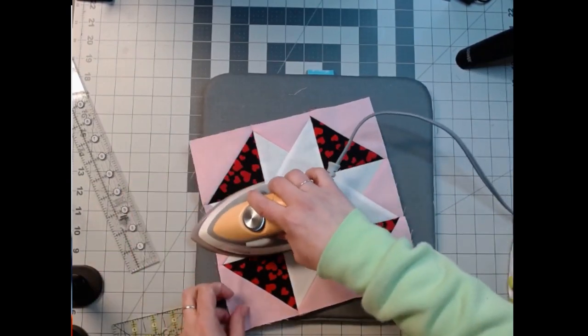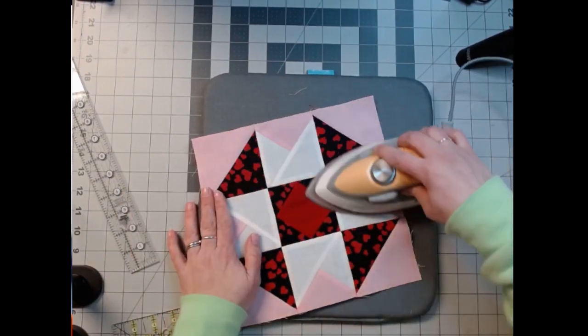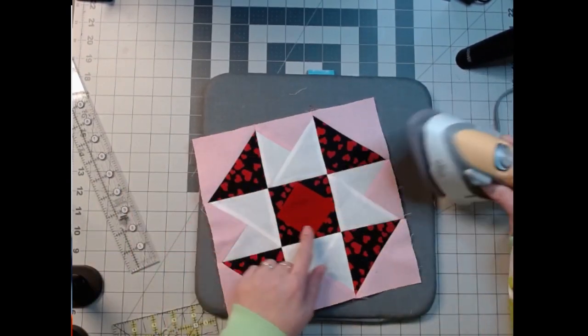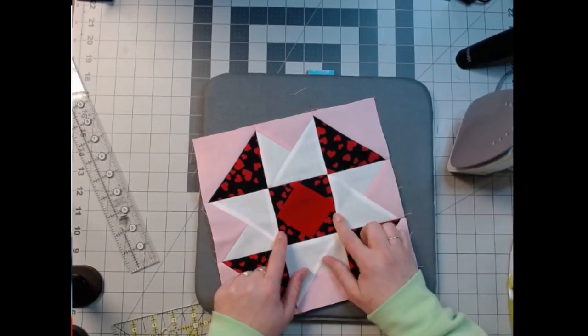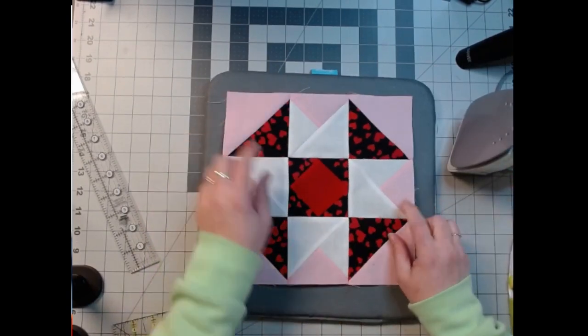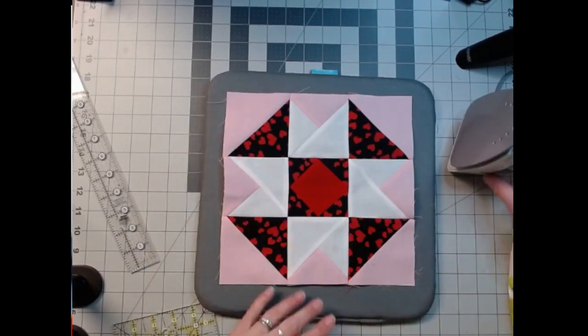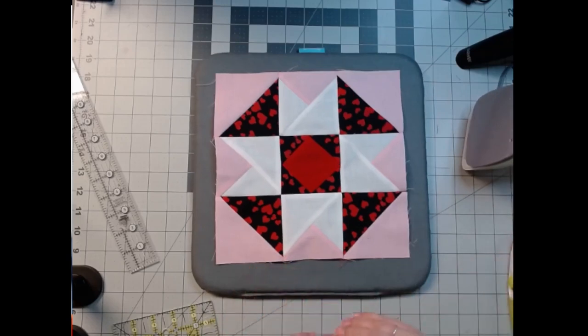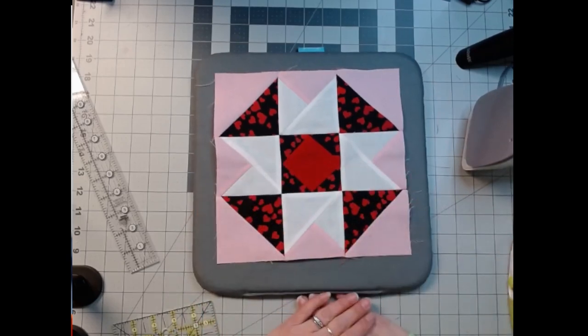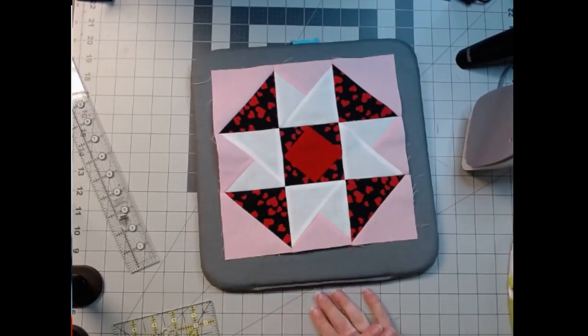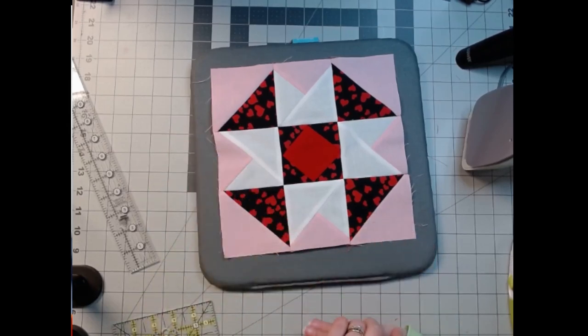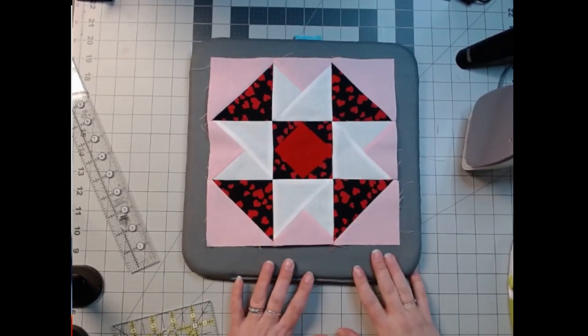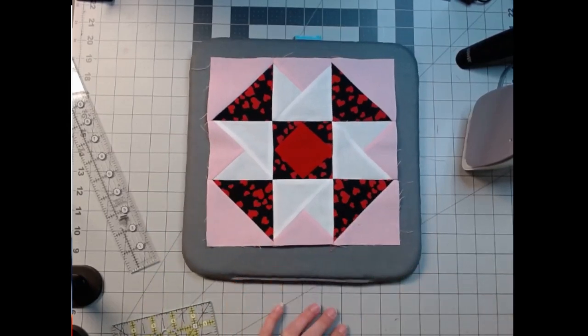It came out pretty nice. I like it. This is a little off. I can see it, you can see it probably. I don't care. It looks great. There it is. Again, it is called Air Castle and it's a nine inch block. So I hope you enjoyed the tutorial. I hope you make it and love it, and I will see you all next time. Have a great day. Bye.